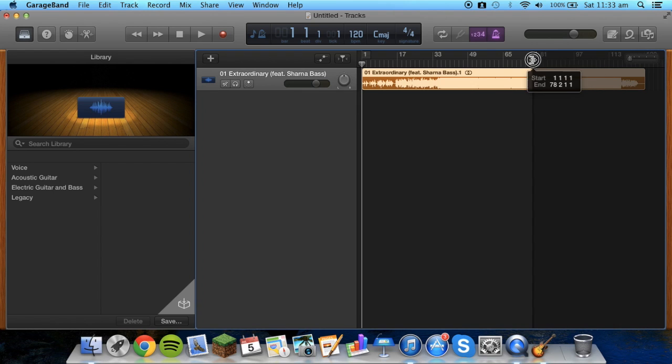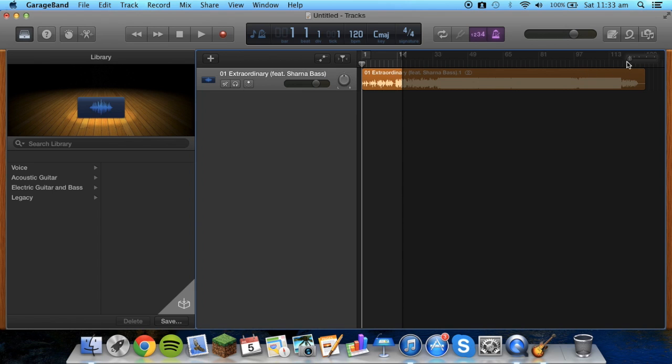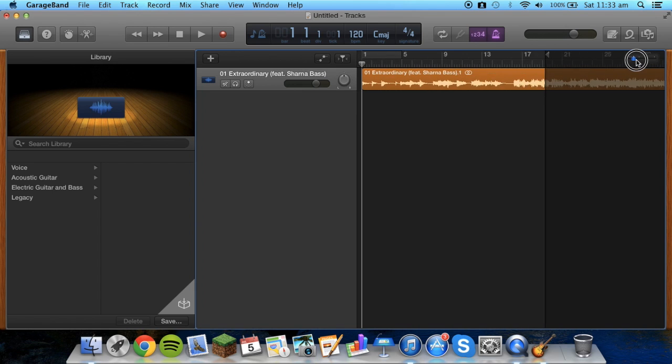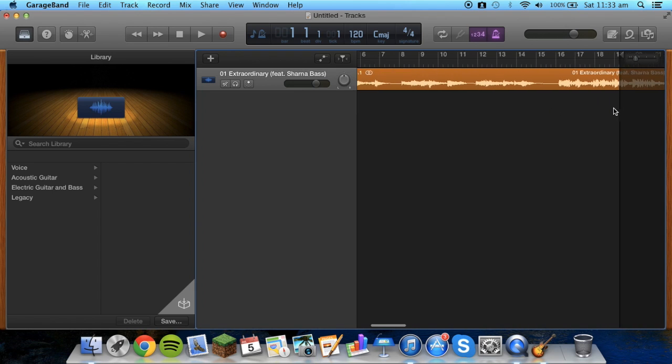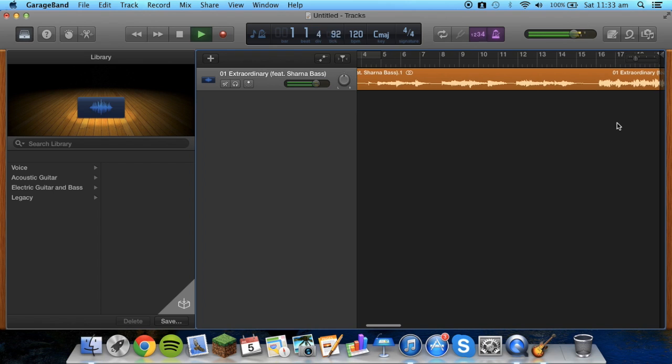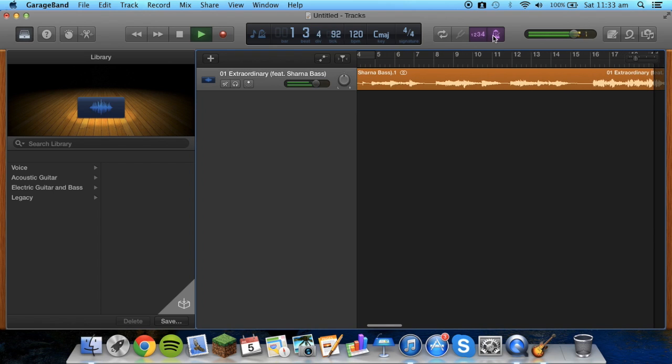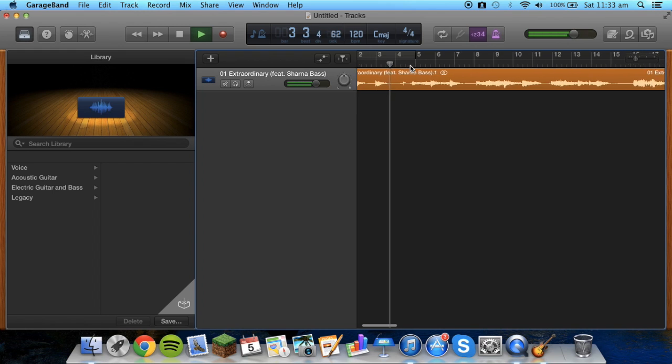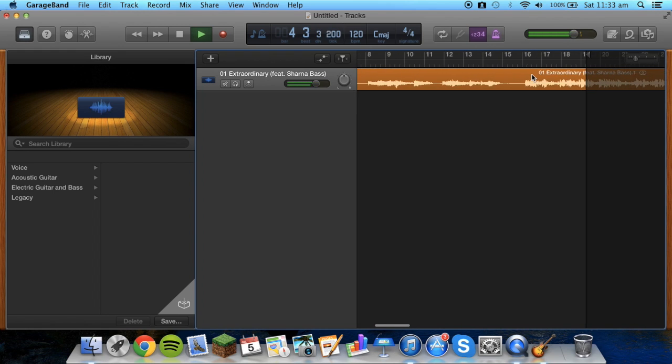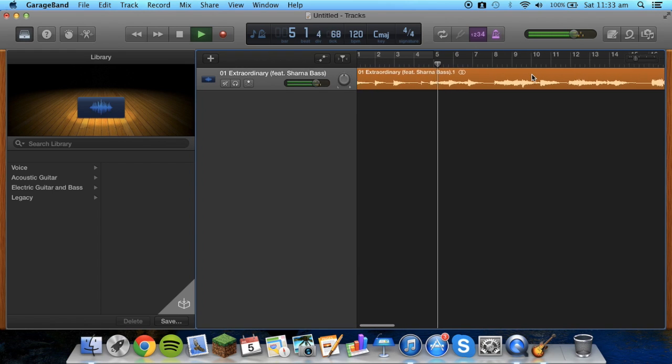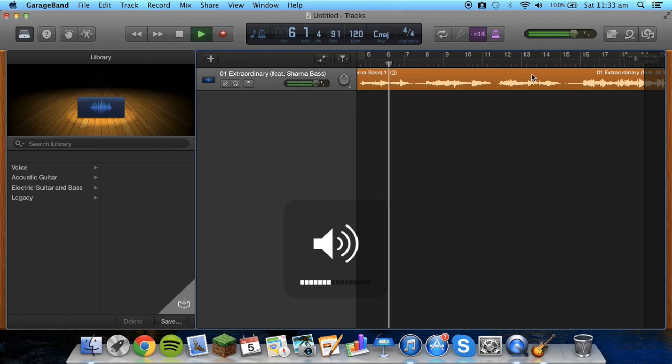Then what we can do is drag this down to say there. I'm going to zoom in on that a little bit more. And then you can play the song, just listen to it and see where it's going to stop.